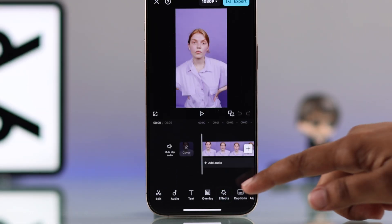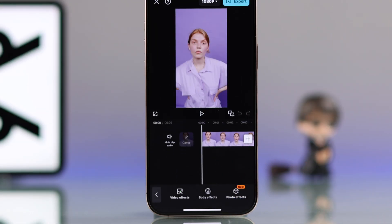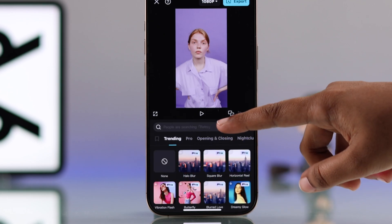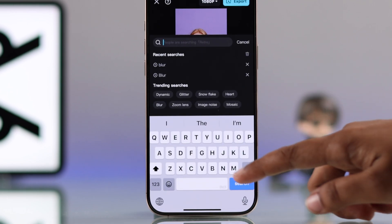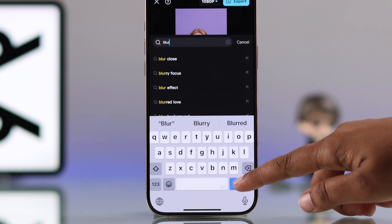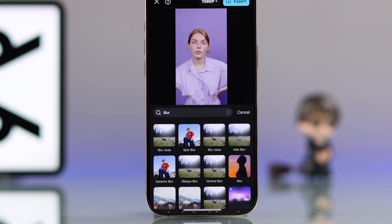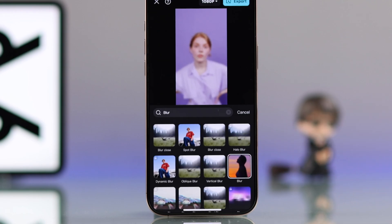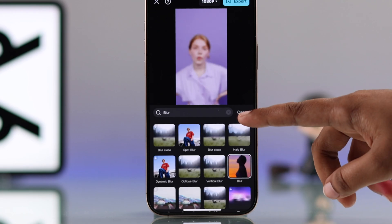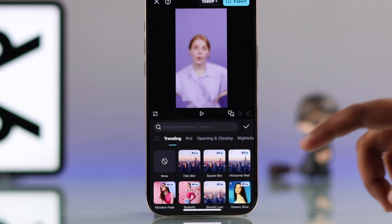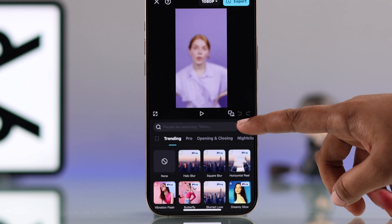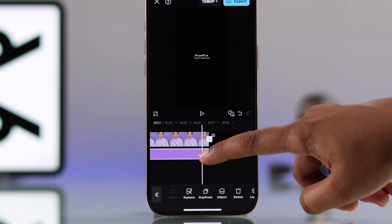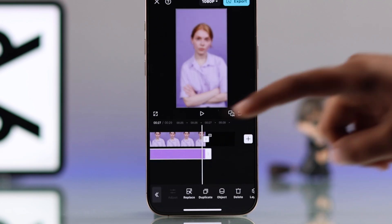Now go to Effects, then Video Effects, search for blur and pick one that works for you. Tap cancel and hit the checkmark to apply it.